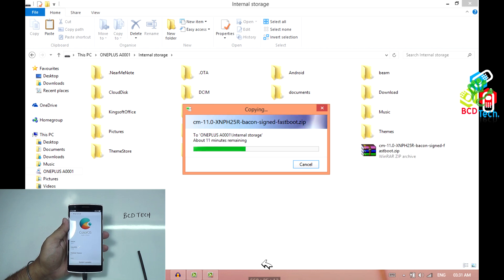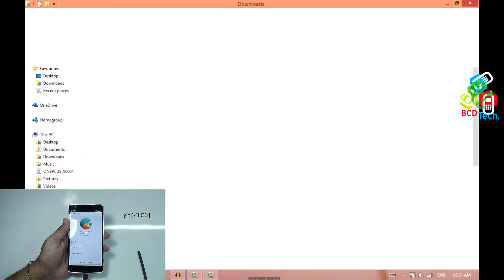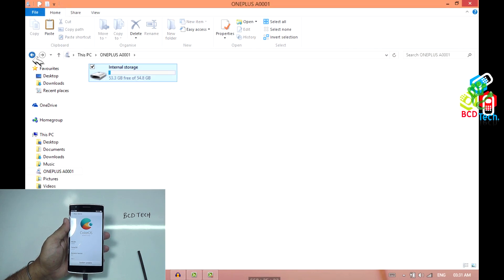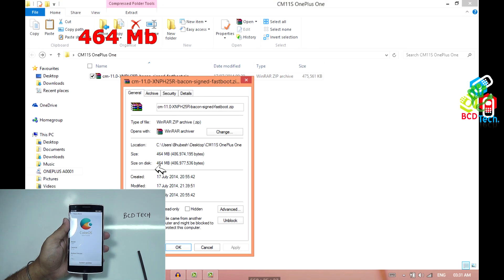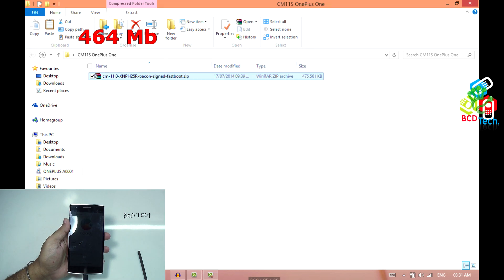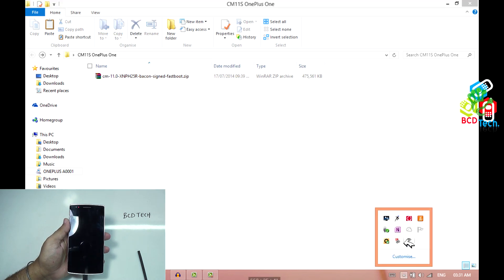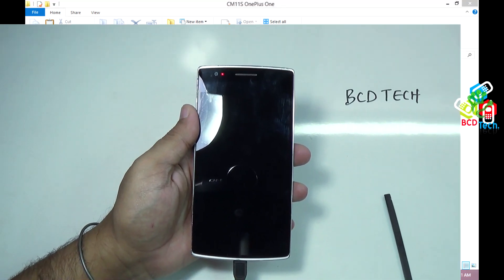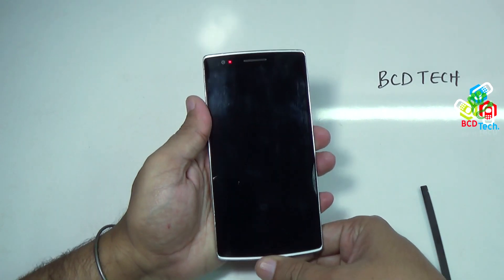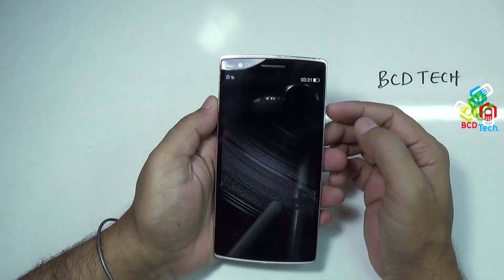The file is around 464 MB. Now the copy is done, so take out the USB cable and we can proceed to the main part.